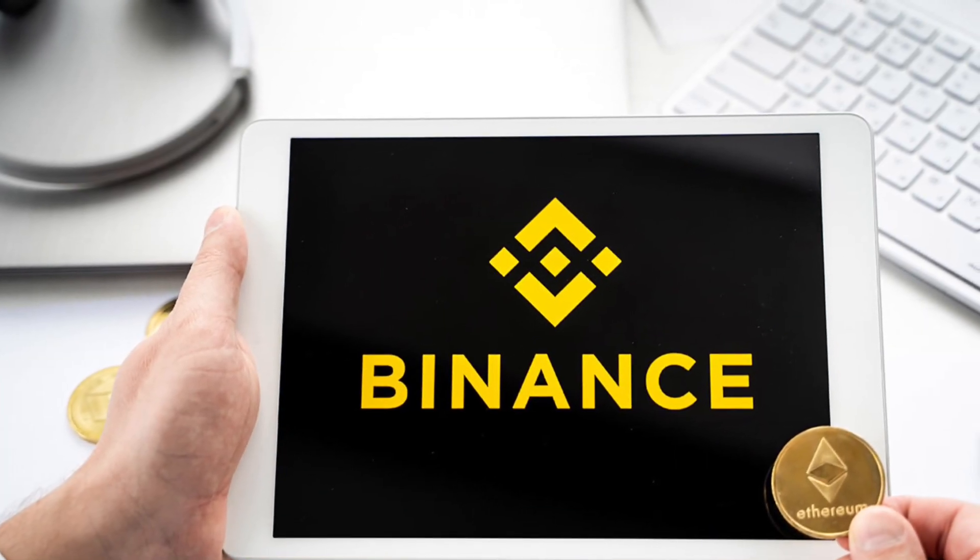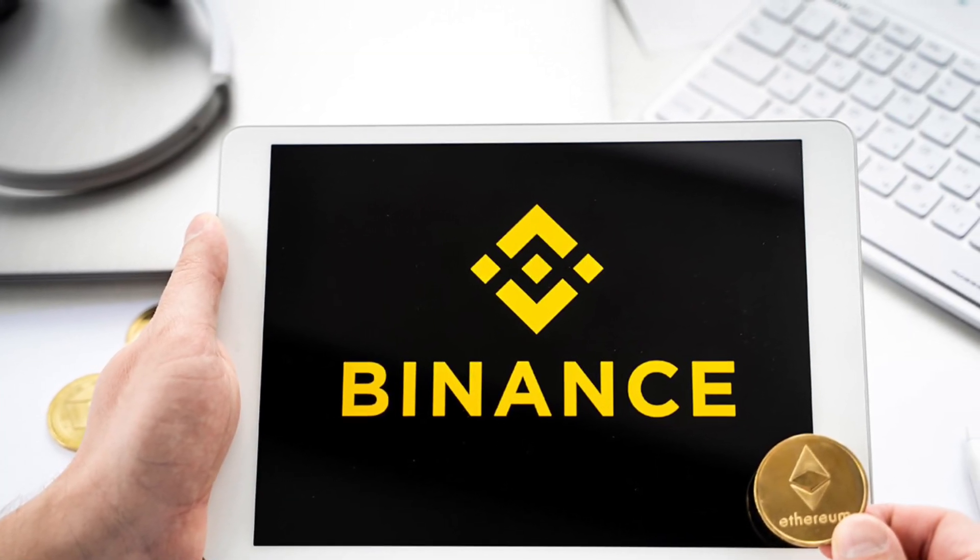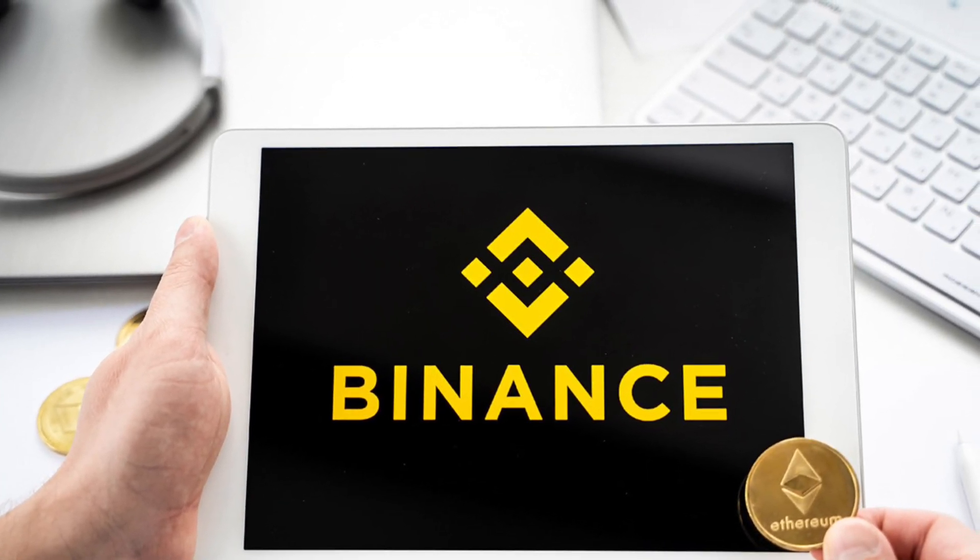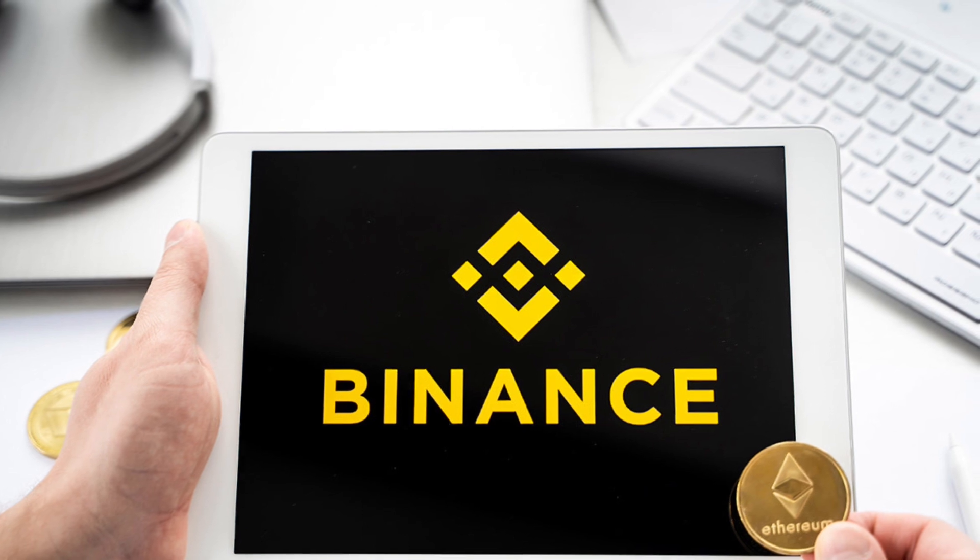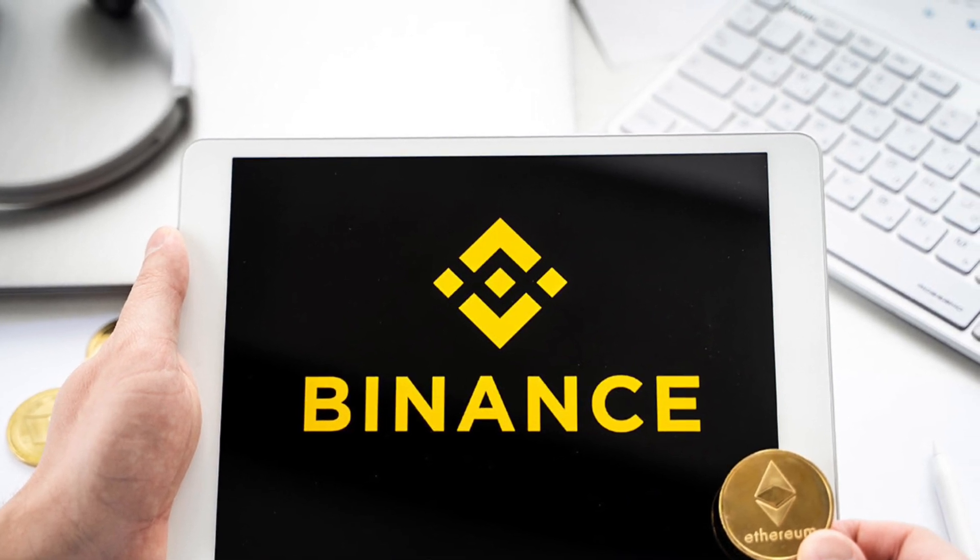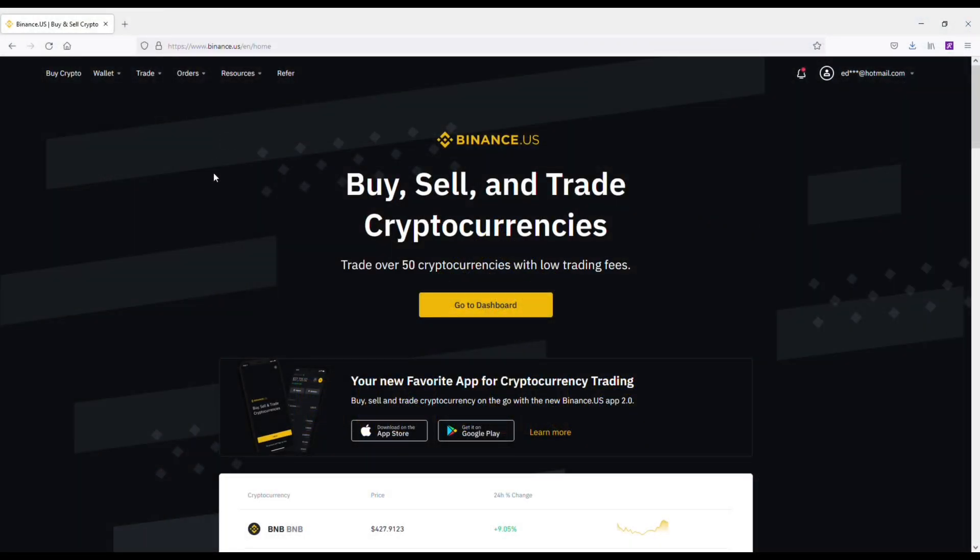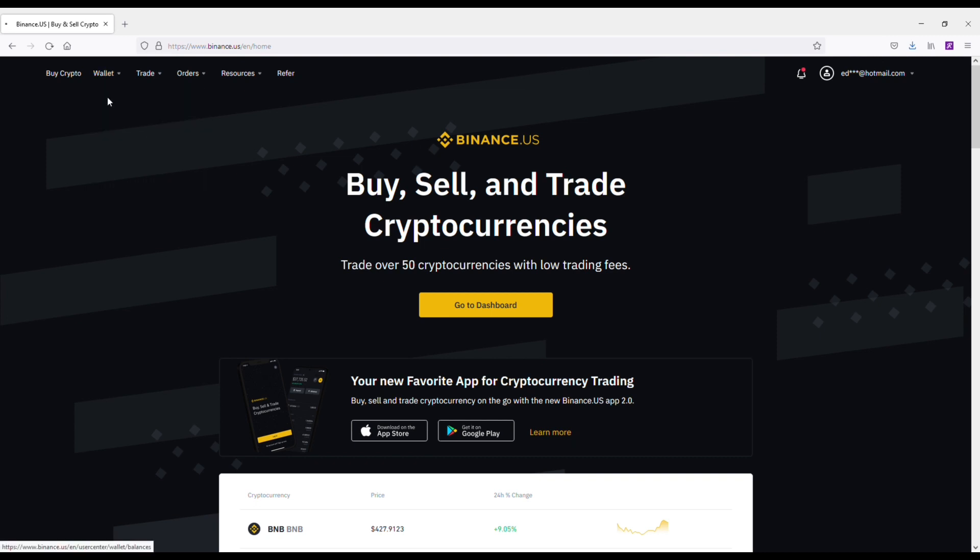Alright, so I'm going to be going over how to set stop losses on Binance US. Stop losses are extremely important in cryptocurrency trading and they allow you to do two different things. The first thing they can help you maximize gains, but then on the flip side they'll help you minimize losses if a crypto asset goes down in price after you buy it.